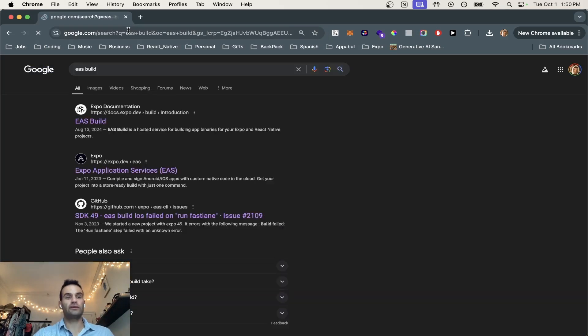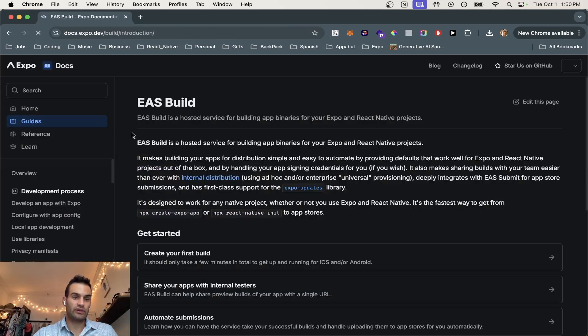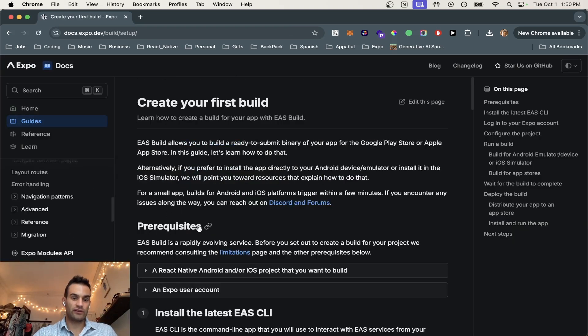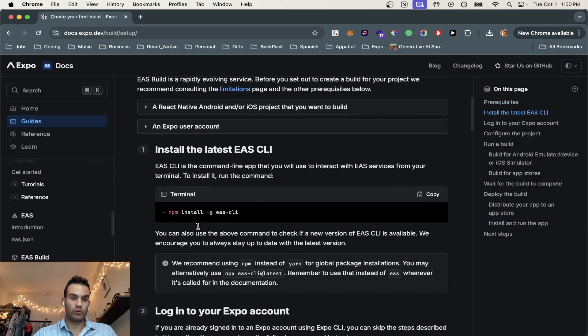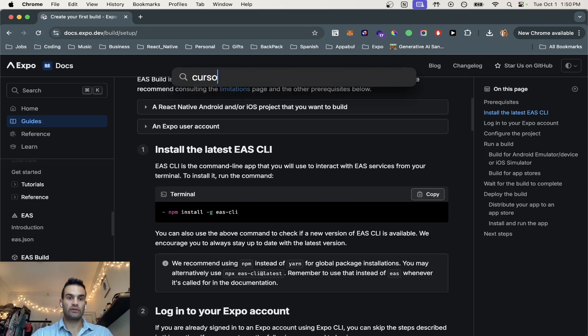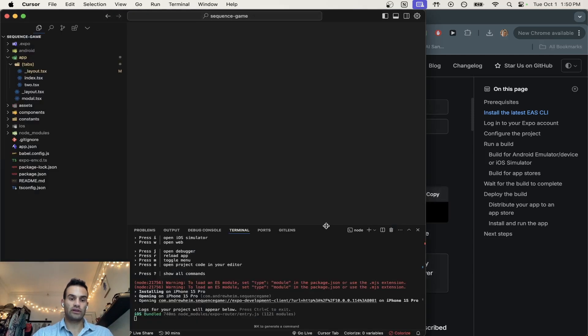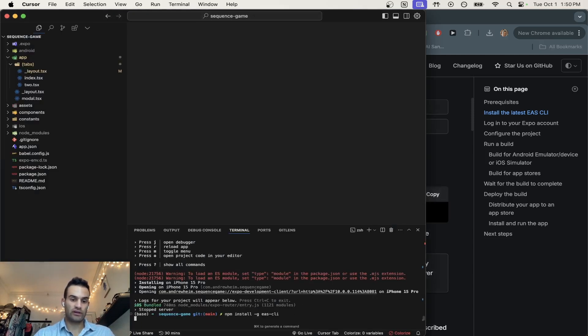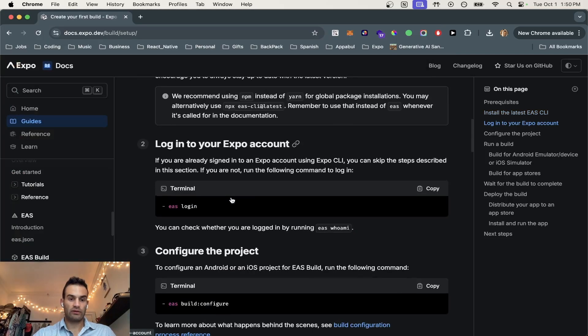So the first thing you're going to do is go to EAS build. We're going to create your first build, and we are going to install the command line interface, EAS. So we're going to our terminal, and then we can exit out of here and run that. I already have it installed, but it will update it.